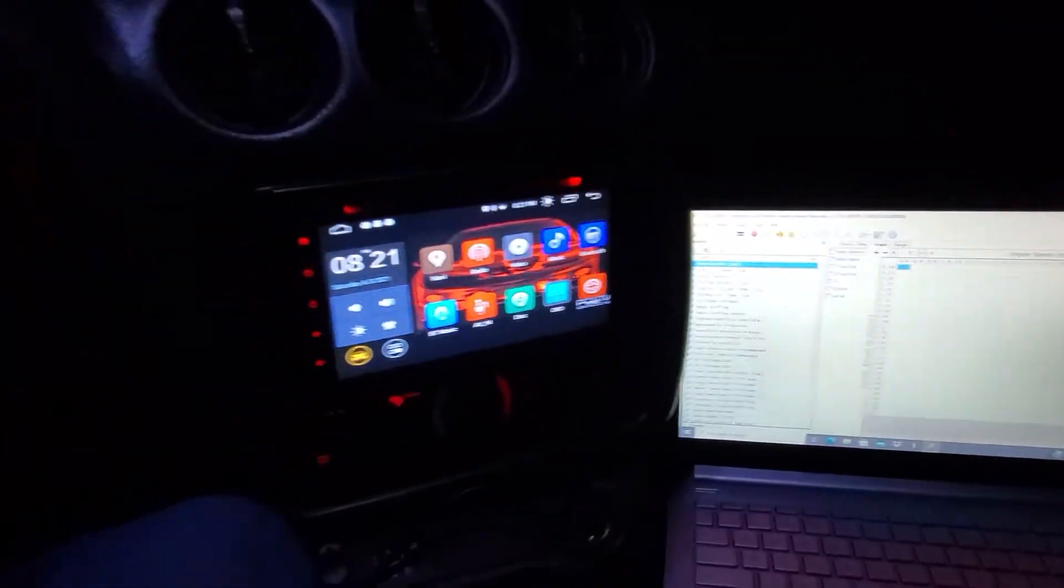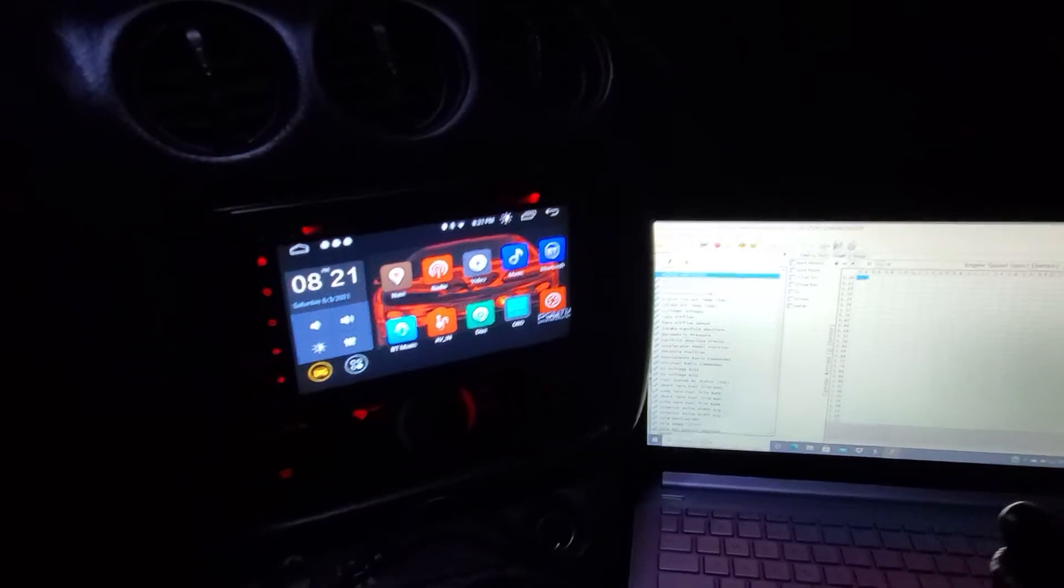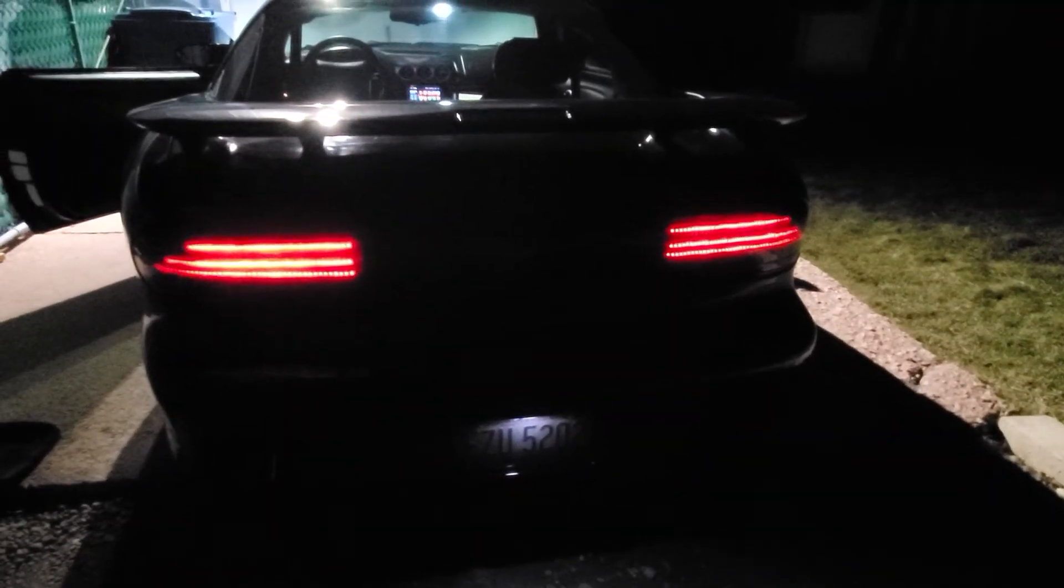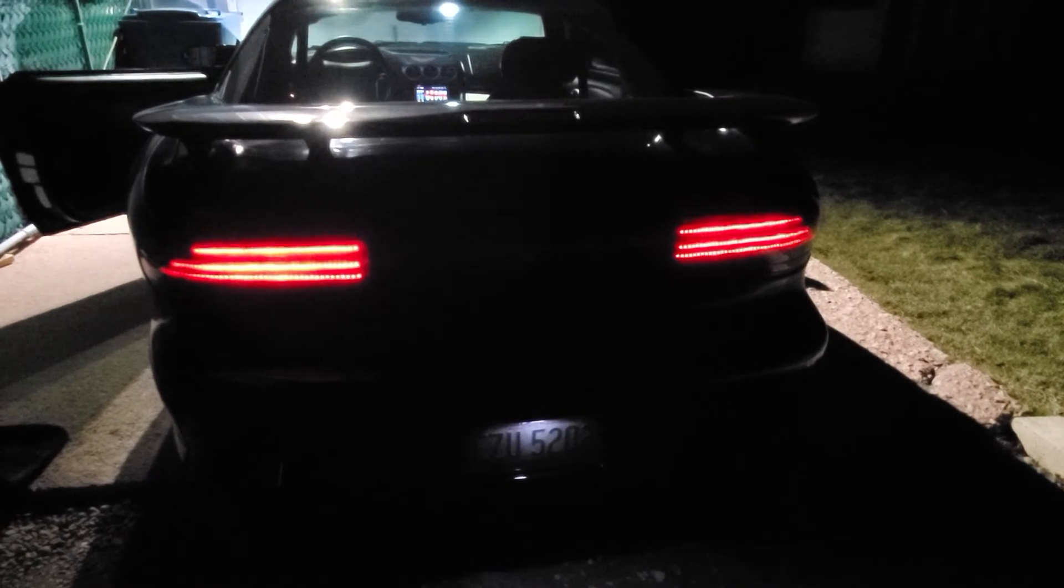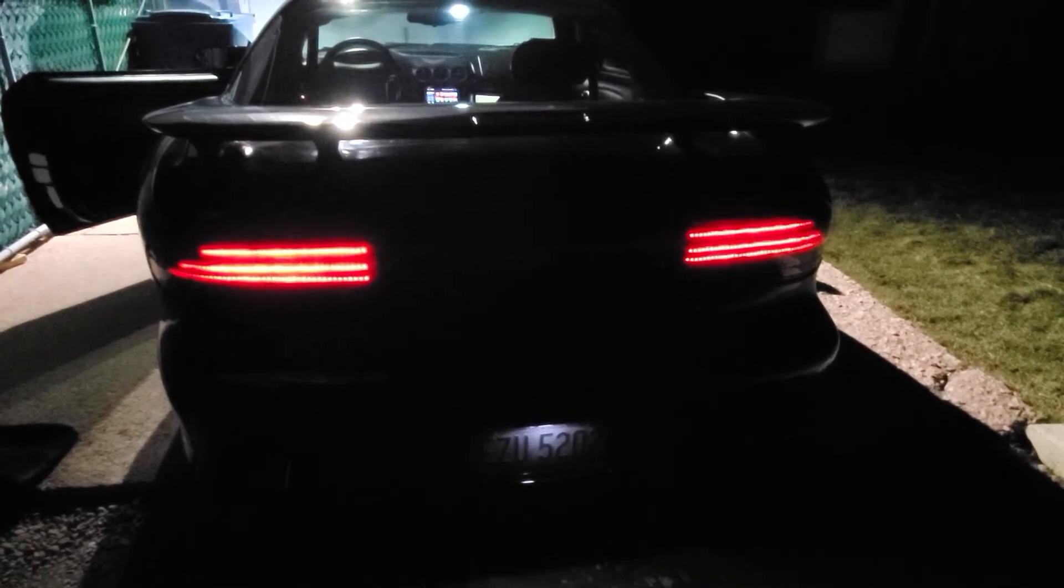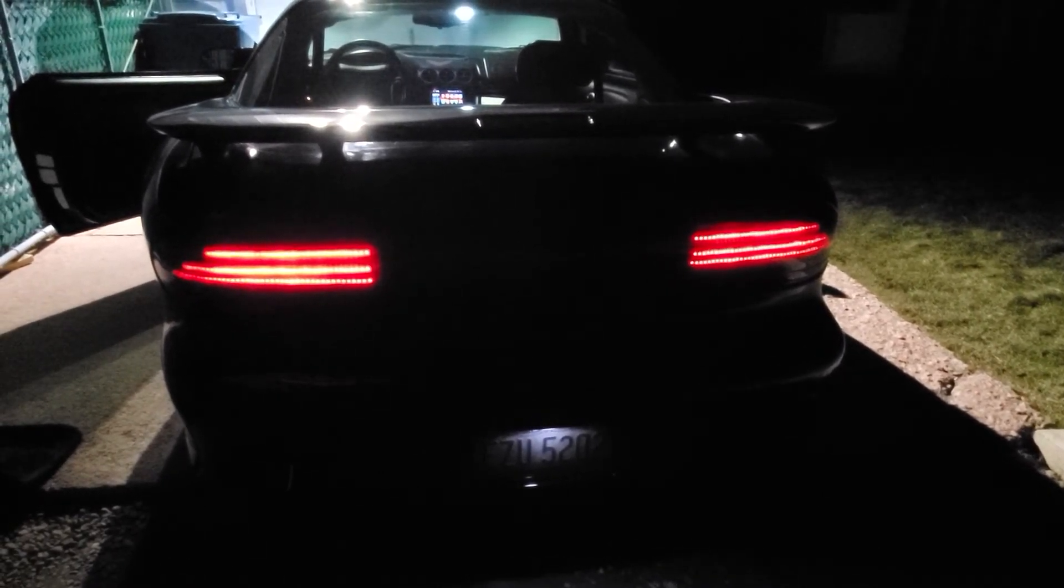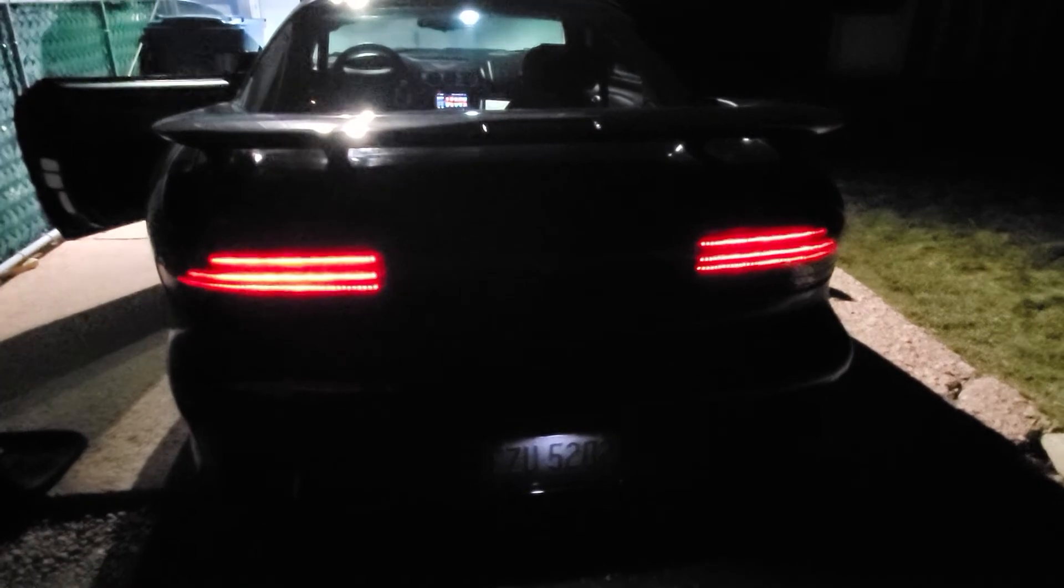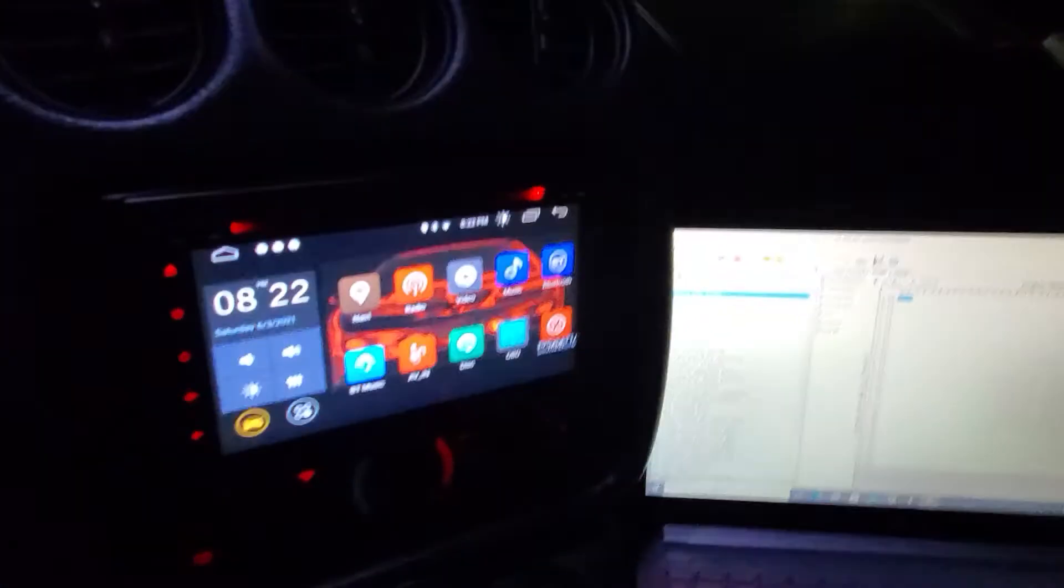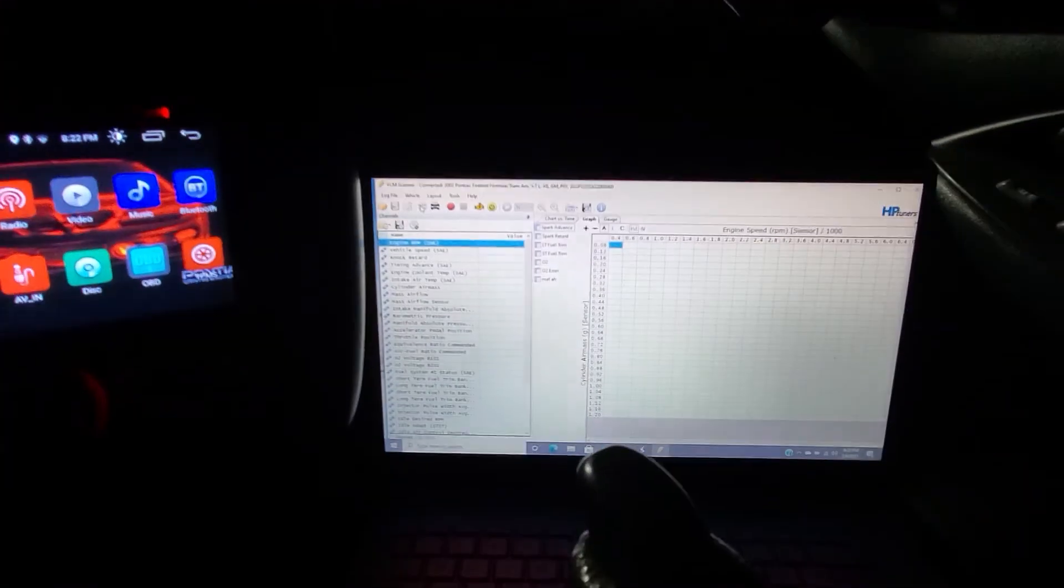Gonna go out and check the idle real quick. Alright, now it's time to connect the laptop and go for a short ride to see how it does.